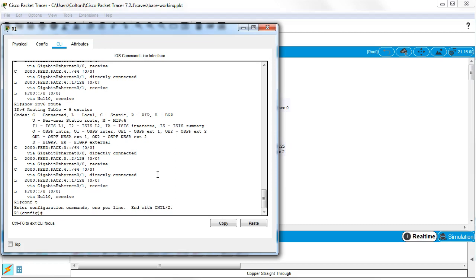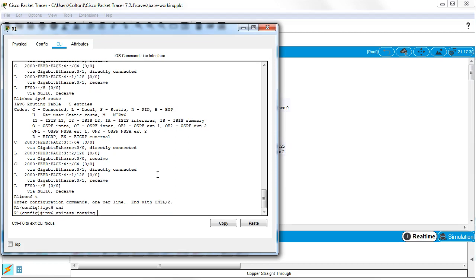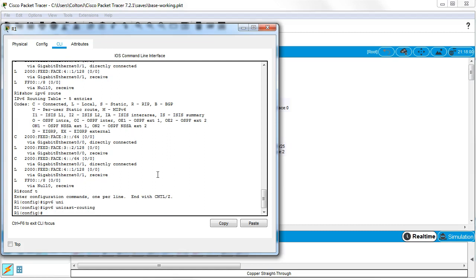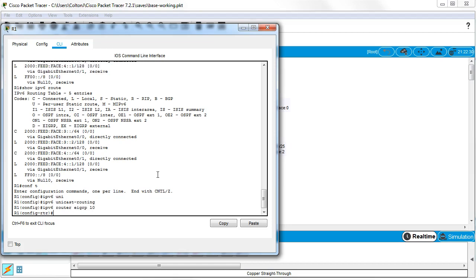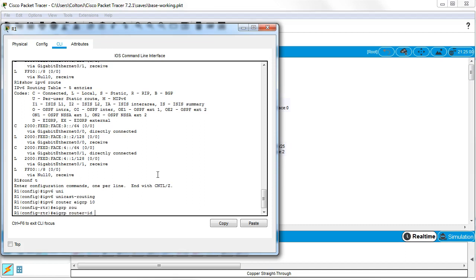So I do IPv6 unicast routing to make sure I can actually route. And then I do IPv6 router EIGRP and my AS number has to be the same number, AS 10.